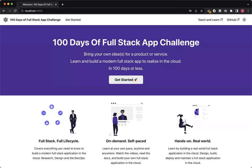Hello, good morning, good afternoon, or good evening. This is Murali from Teaching for Good, and welcome back to the 100 Days of Full Stack App Challenge.